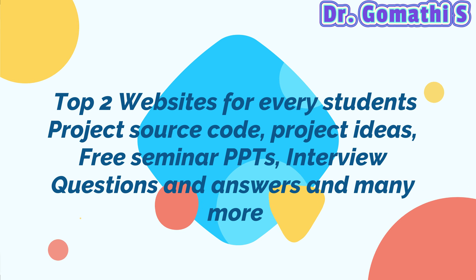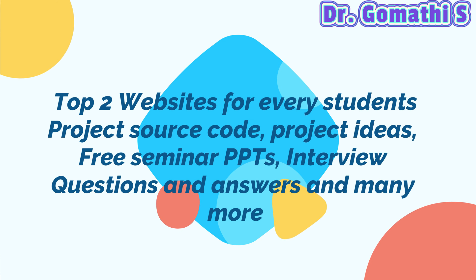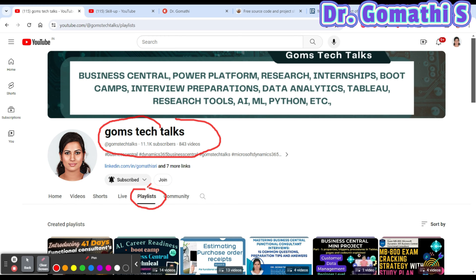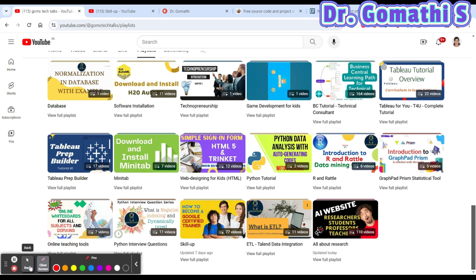I'll be discussing a very important thing in the middle and at the end. Before we proceed, if you are new to my channel please go and subscribe. You can also go and subscribe to the Gomes Tech Talks channel. You should subscribe because there are various playlists here, and specifically for students there is a playlist called Skill Up — not only for students but also for professors, lecturers, and those who want to skill up themselves.